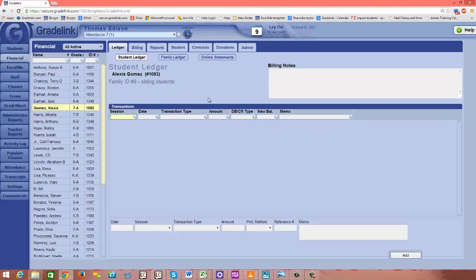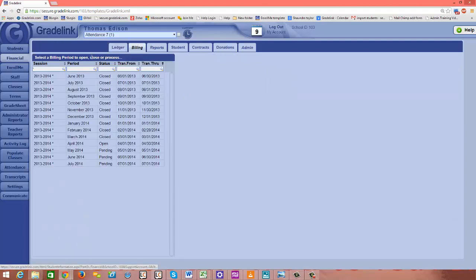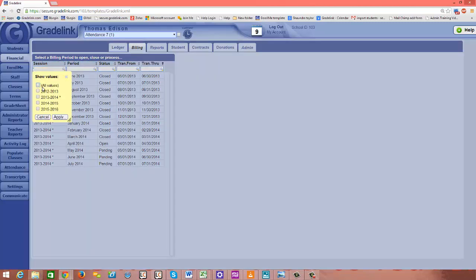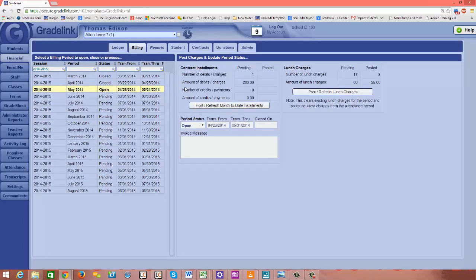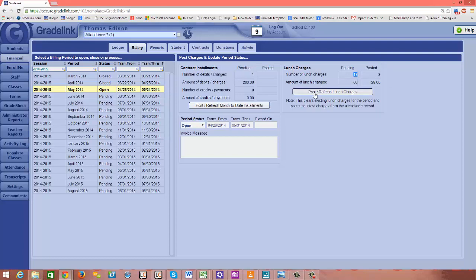So let me show you how to post those lunch charges into the ledger for Alexis. So I would click on billing at the top of the page, and then I would need to go to the school year and the billing cycle that I'm currently in. And now I can see that I've added in some more lunch charges that are pending. So we have more lunch charges pending than are actually posted into the ledger, and we can think of Alexis as an example of that. So I'm going to click this gray post refresh lunch charges button.